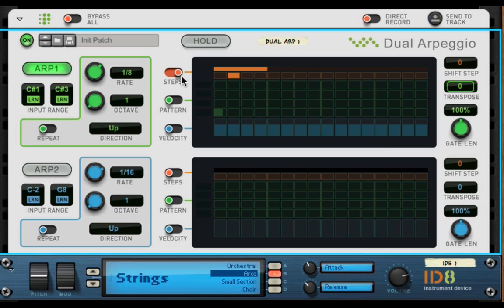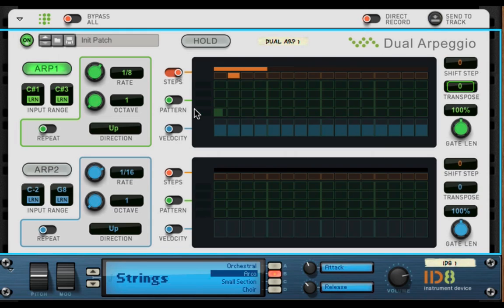And in this mode here, when you have steps on, and if you have four notes hit, four notes down, I'm holding four notes down.